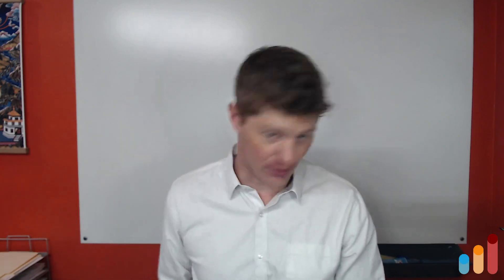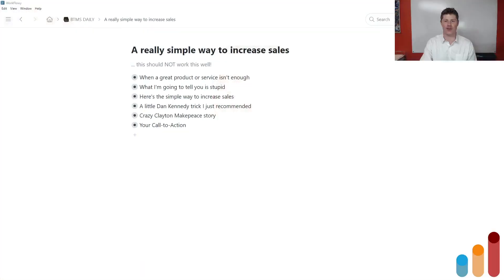What's up? Today, I'm going to share with you a really simple way to increase sales. And honestly, this should not work as well as it does. I'm telling you, it's stupid. I have it in my notes. What I'm going to tell you is stupid because it has nothing to do with how good your product, your service is, how good of a fit it is for the person who might buy, has nothing to do with any of that, and yet it could increase your sales if you use it intentionally. So I'm going to refer to this Breakthrough Marketing Secrets. Let's dive into this episode.